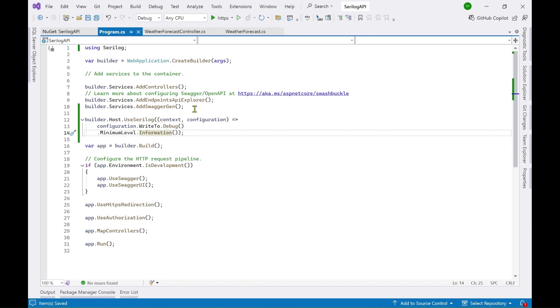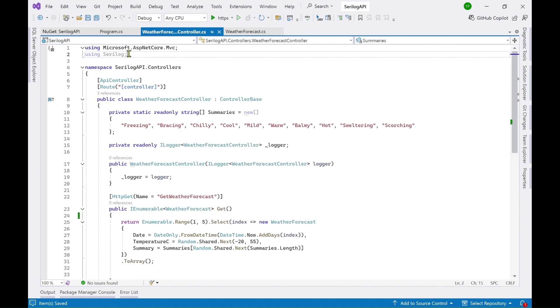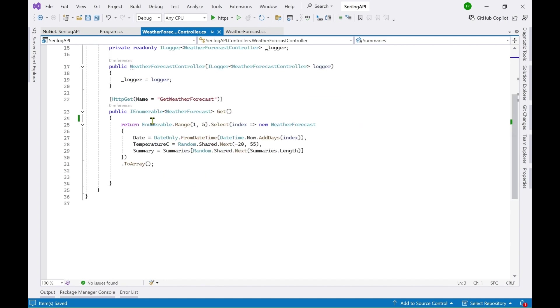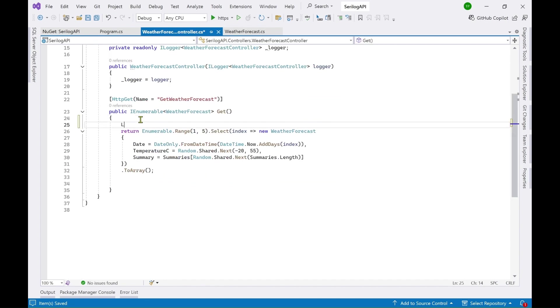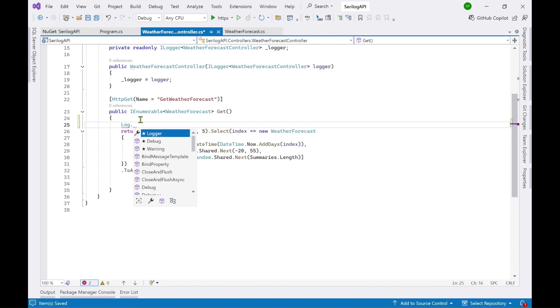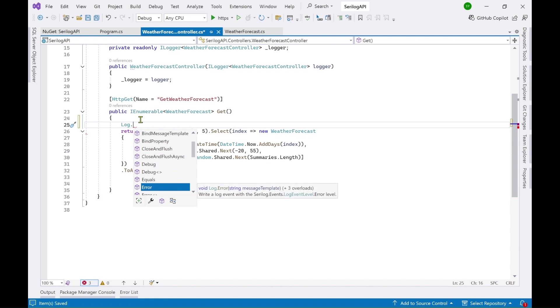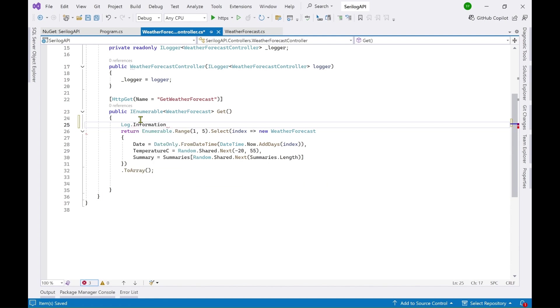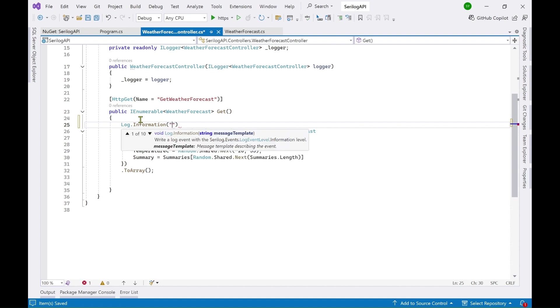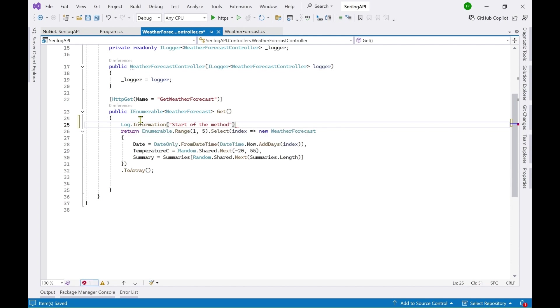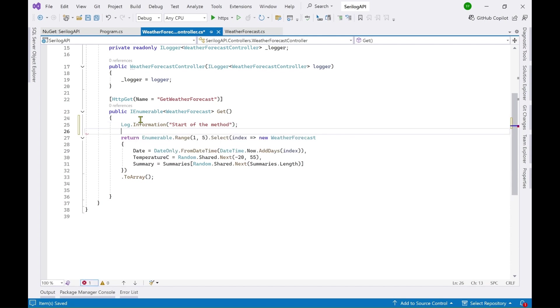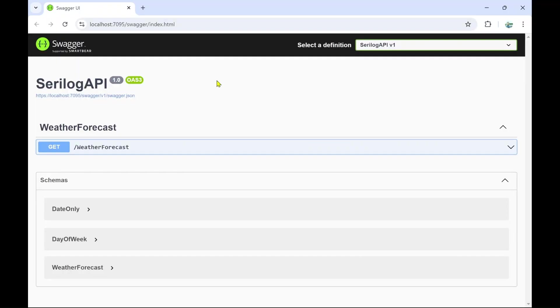So let's now go to weather forecast controller and add a logging information there. So you need to add using Serilog here and then a log object will be available to you. So access that object and you can see here debug, warning, all this information, all these methods are available. So I am searching for information and then I will be adding information start of the method.